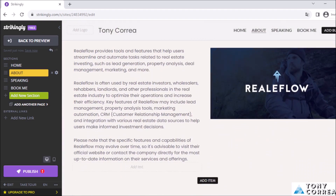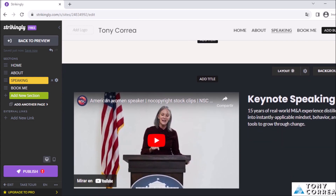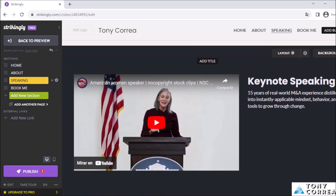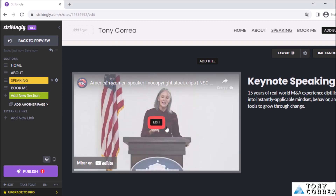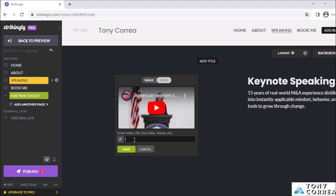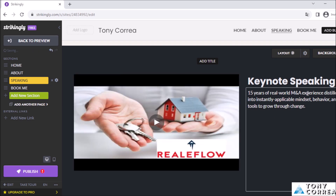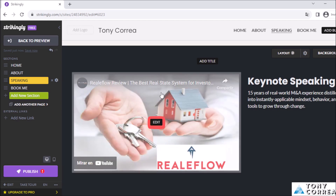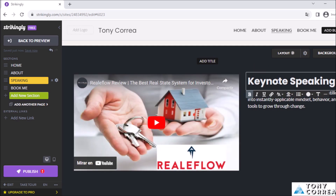Here you can also add a video. I click 'Edit,' select the video URL field, erase it, and paste my video link. I click Save and it starts uploading. As you can see, my own video now appears here on the page.